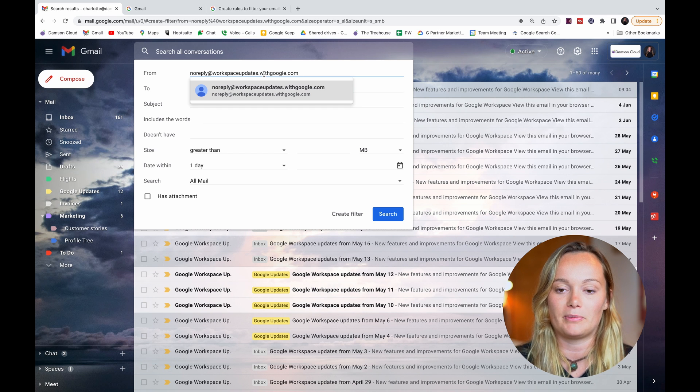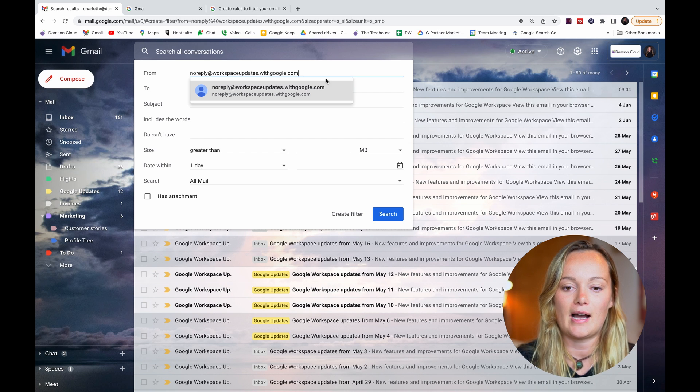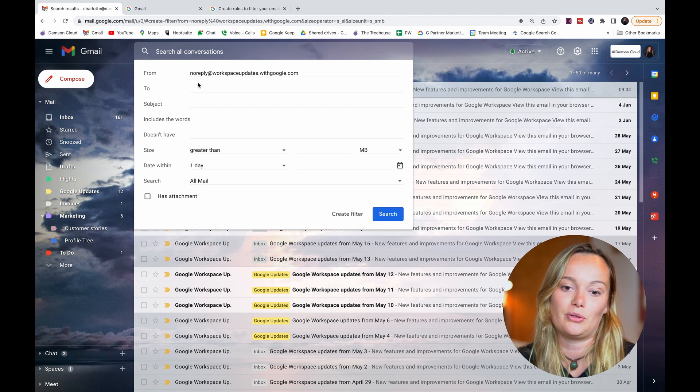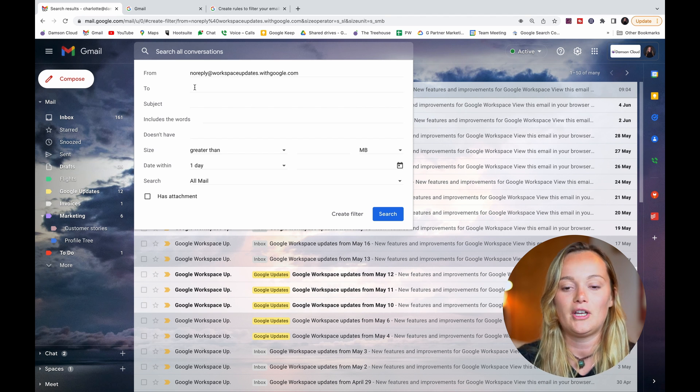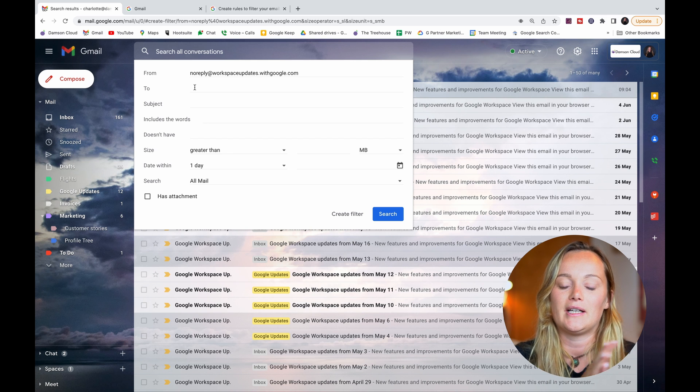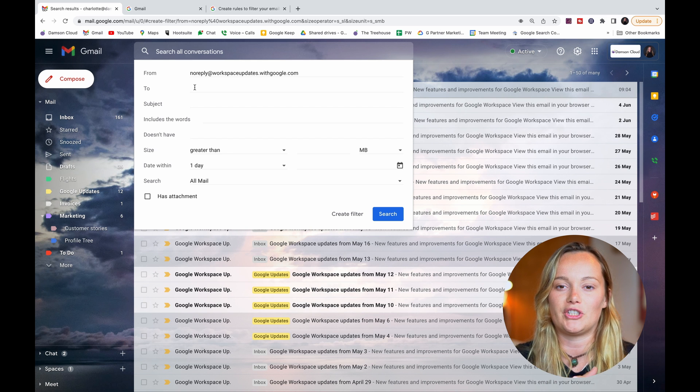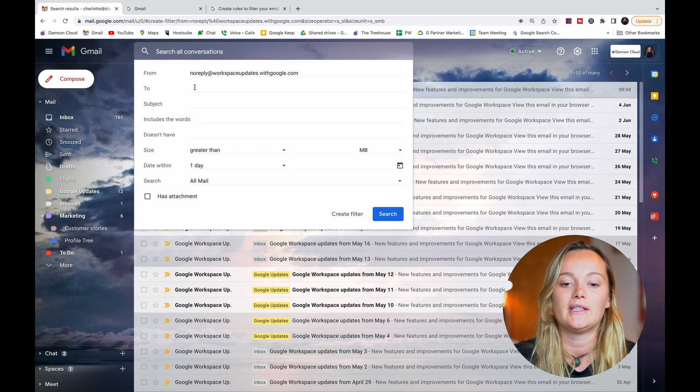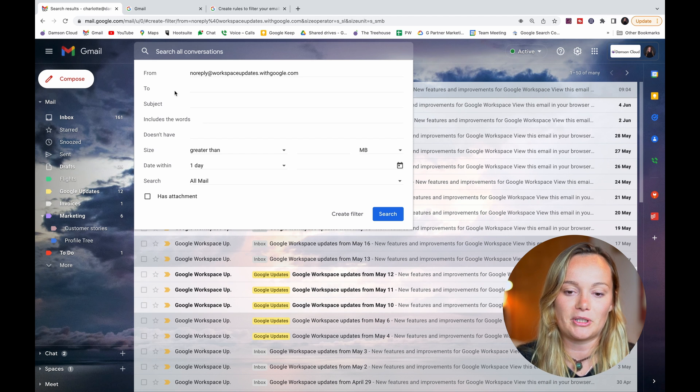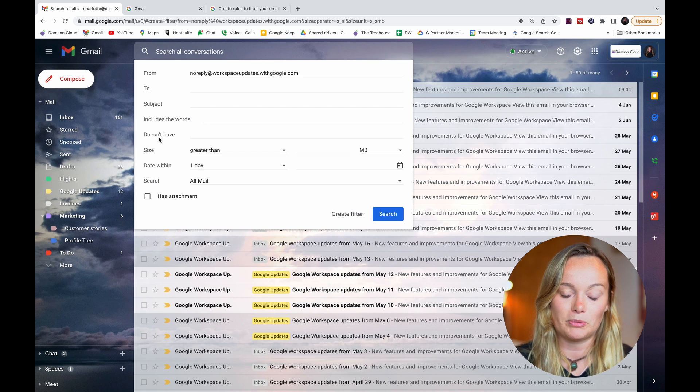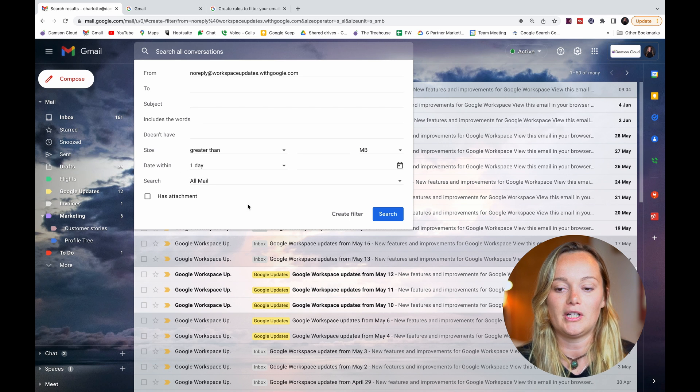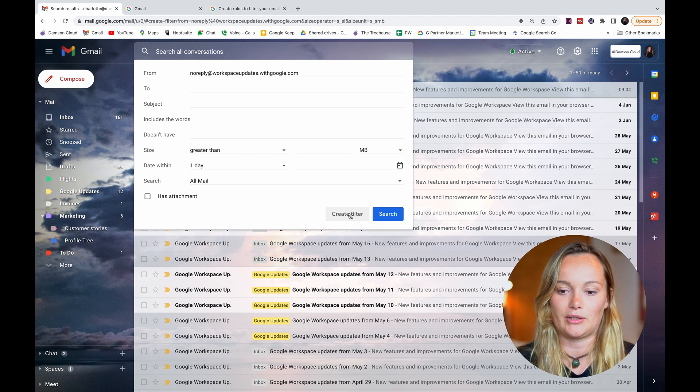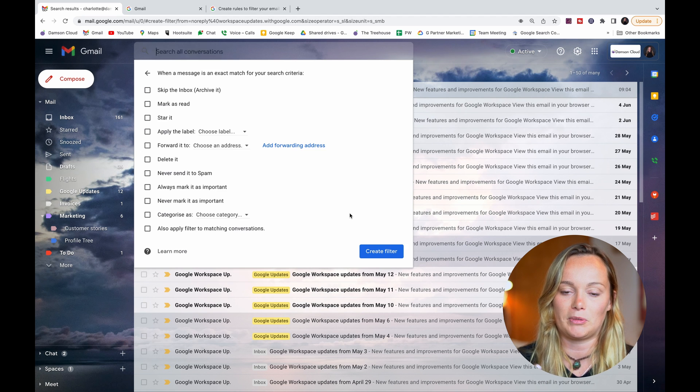I'll put that in the from section there. You can get really specific here with different options, but I'm just going to do an overarching general filter for this label. There's a load of different options in here - this is more for a search, but you could also create a very specific filter. I'm just going to create a filter with that email address. So if I click create filter, it then gives me...